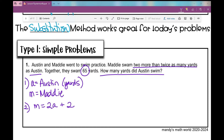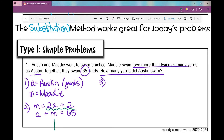The next piece of information: together they swam 65 yards, so A plus M equals 65. Now we've set up our system of equations. Using the substitution method — since M equals 2A plus 2, anywhere I see M I can replace it with 2A plus 2. So instead of A plus M equals 65, I write A plus 2A plus 2 equals 65, and then we just solve this equation.